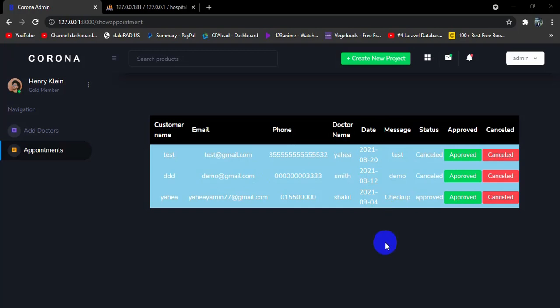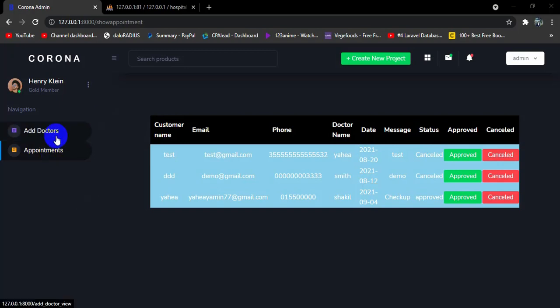Hello everyone, this is Yamin and welcome to the Laravel Hospital Management System project tutorial. In the previous tutorial we showed all the appointments and added the approve and cancel options so the admin can approve or cancel appointment requests. In this tutorial we are going to show all the doctors in the admin panel.